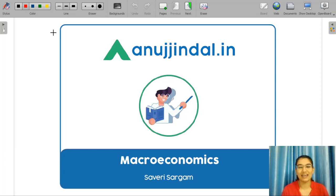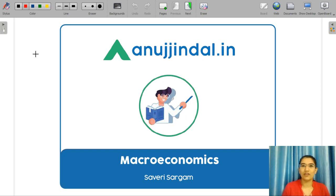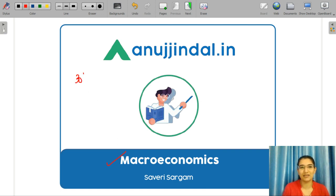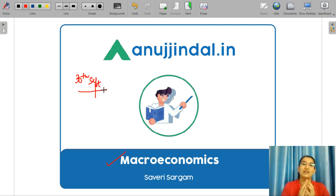Hello everyone, I am Saviri and I am your mentor for your UGC Net Economics exam. In this particular video, we are going to discuss the important concepts and the MCQ questions for your macroeconomic subject. We have already covered this part but since your examination has been shifted to 30th September, we are on a rerun for the most important topics, and macroeconomics is very important for your UGC Net Economics exam.